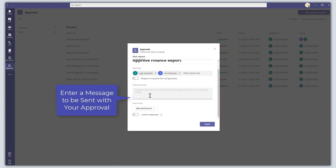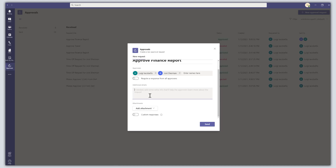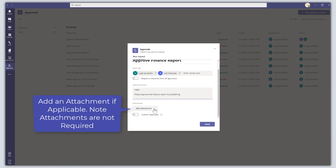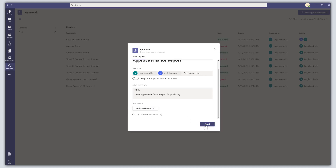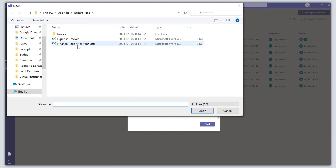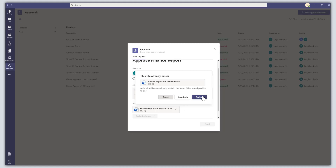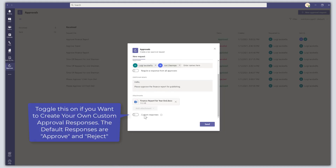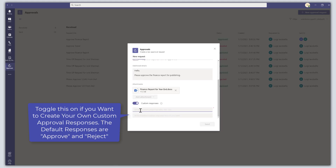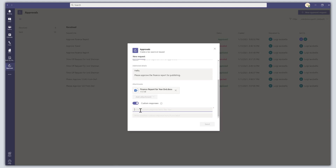The next step is to enter a message. You can type any text content you want — for example, 'Hello, please approve the finance report for publishing'. You can also add attachments; you don't have to, but you can click 'Add an attachment' and upload from your computer. The last step is the option to create custom responses. By default this is turned off, meaning approvers will see 'Approve' and 'Reject'. If you want to customize those options, you can toggle this on and enter your own custom responses — there's approximately a 20 to 25 character limit.